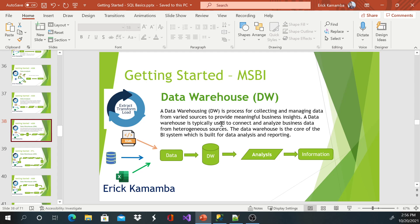So a data warehouse is typically used to connect and analyze business data from different kinds of systems. So most of the companies, they choose to create a big warehouse where they can store their information for analysis and reporting.